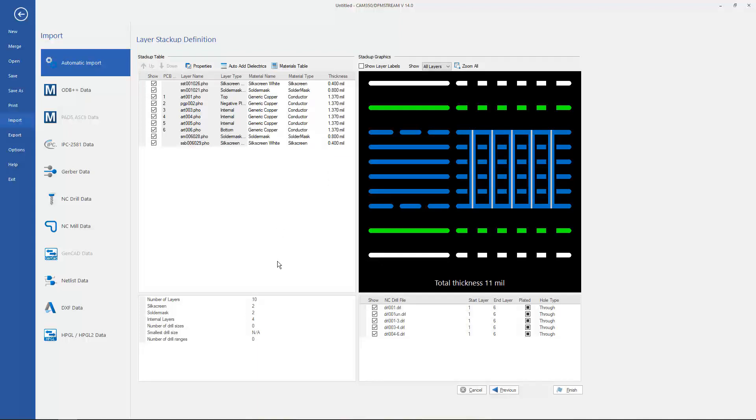This helps you visualize the Stack Up. We can even export the Stack Up and bring it into another downstream tool or even some other CAD systems will import that Stack Up.